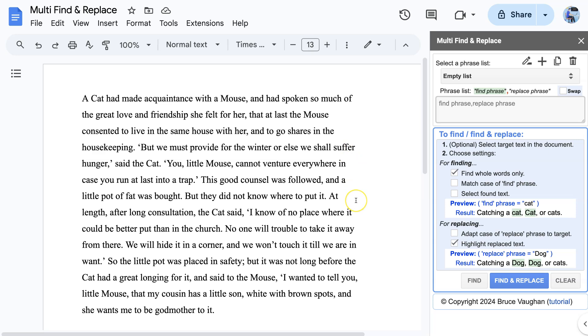For demonstration purposes, I'm going to use this story about a cat and a mouse. We will change it to a story about a lion and a sheep.